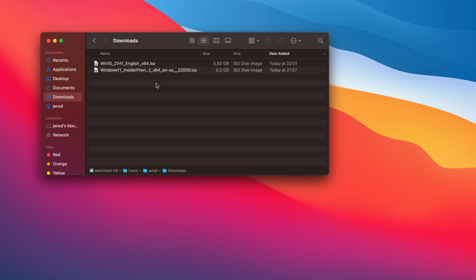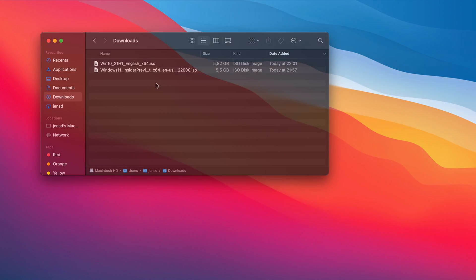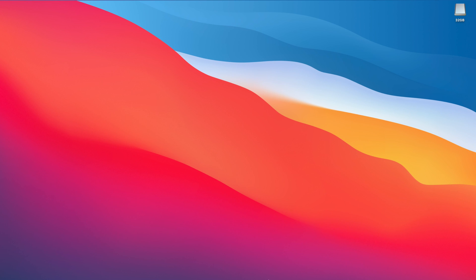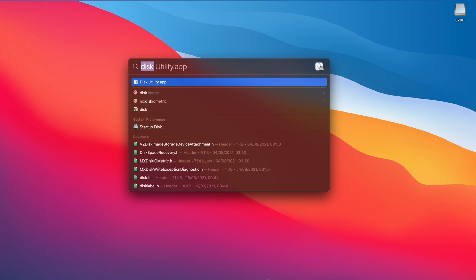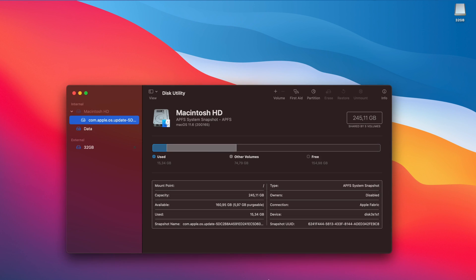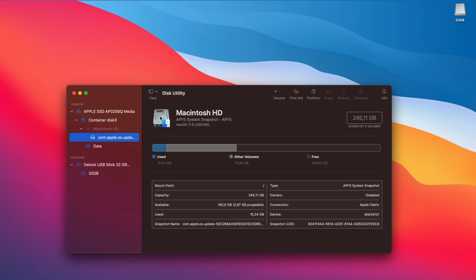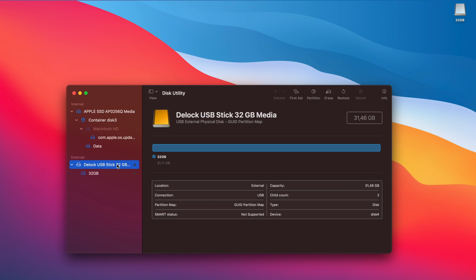Now it's time to prepare a USB drive for the Windows installer. You will need a USB drive that is at least 8GB. Insert the drive in your Mac and start Disk Utility. In Disk Utility, choose to show all devices. Then on the left side, select your USB drive from the list and click Erase on the top right menu.